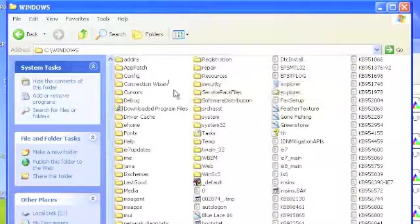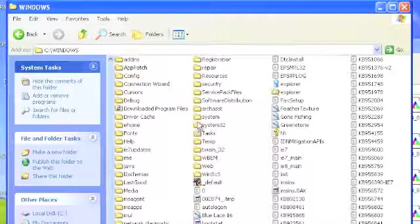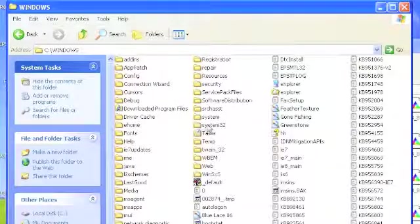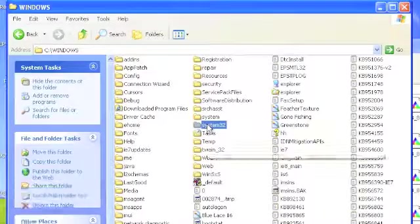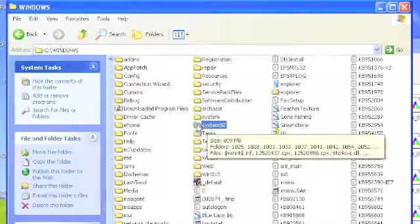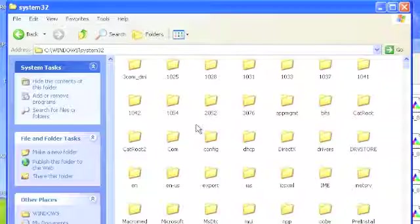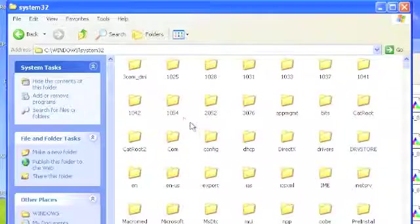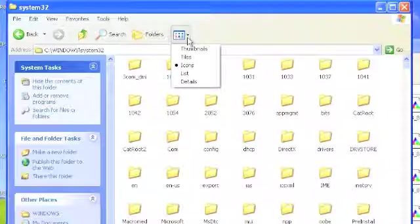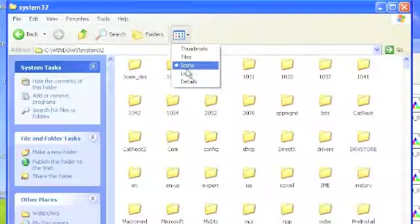So I'm looking for the System32 folder. There it is right there. The first time you open these, you'll probably get a warning dialog and just hit OK, open folder, or whatever it asks you. We're going to go for the list view, just makes it easier to find stuff.